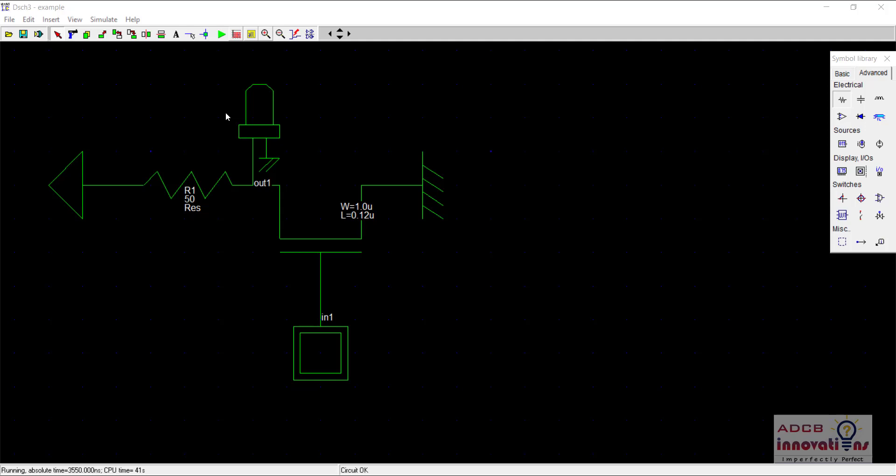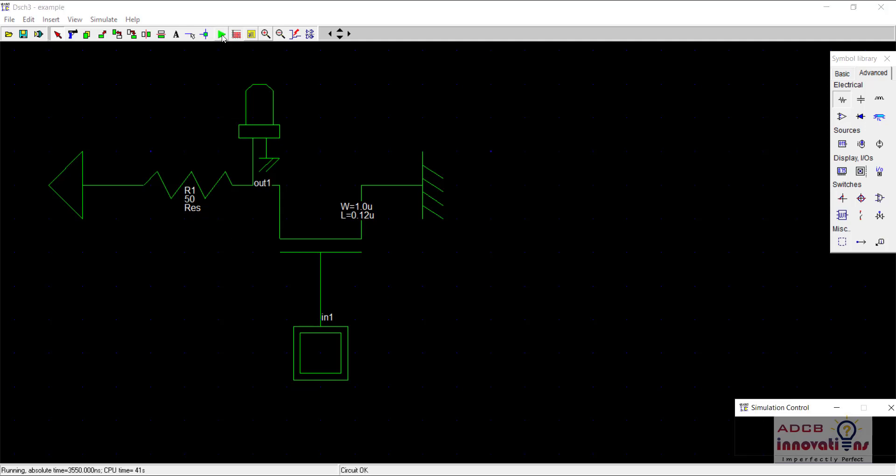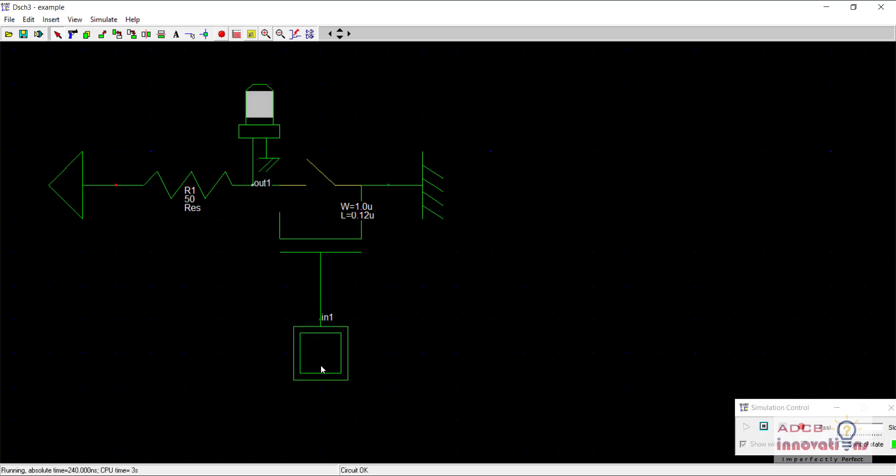In the previous lectures we looked at the working of PMOS. So here you can see on my screen the schematic of NMOS and when I run it, it is giving a strong 0 and weak 1 value.